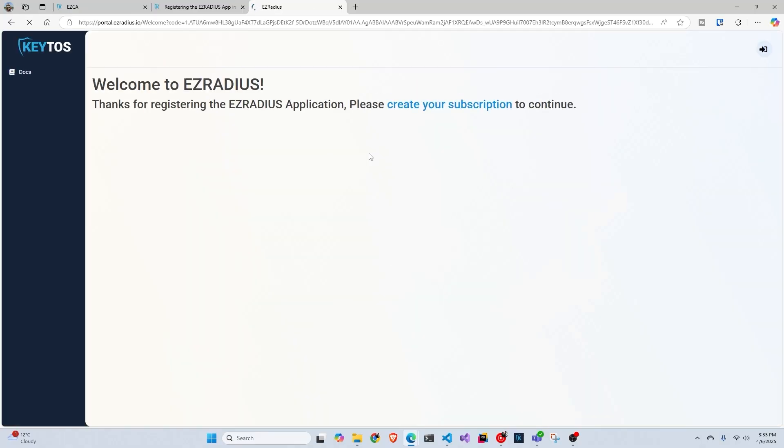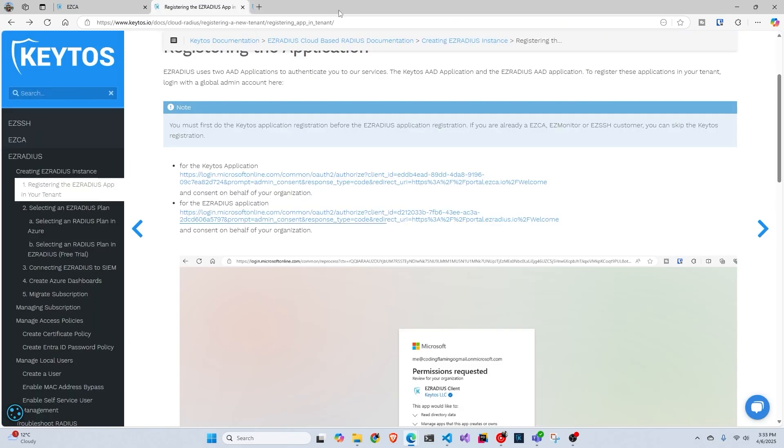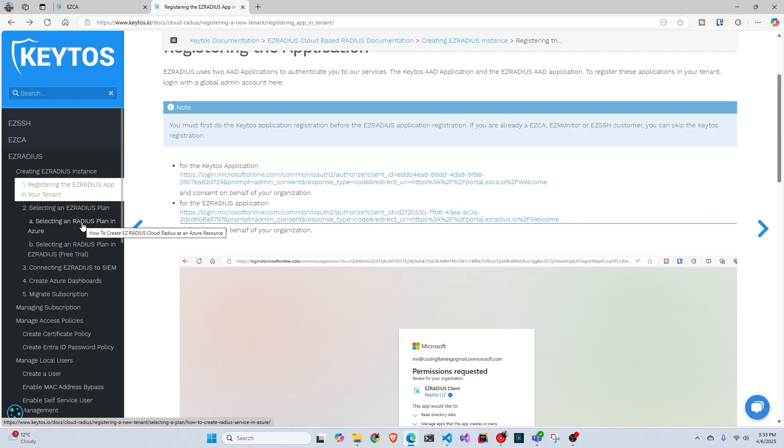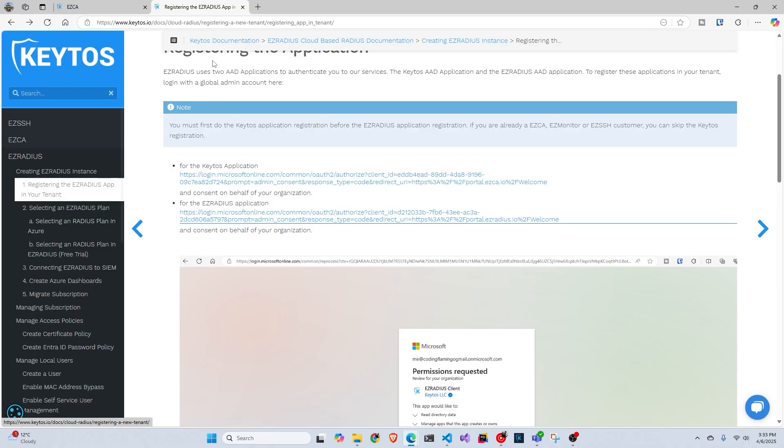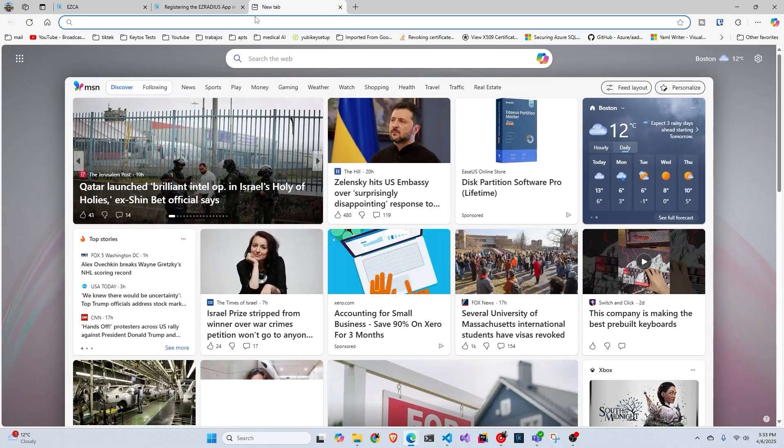Once we have done that, the next thing we have to do is create our subscription and we have two options. In this video, I'm going to be doing the Azure way, purchasing it through the Azure portal that will automatically charge it to your Azure bill and all that stuff. We also offer it straight in our portal. You enter your credit card information and we can charge you directly to your credit card. But in this case, I'm just going to do Azure. But just so you know, we have both.